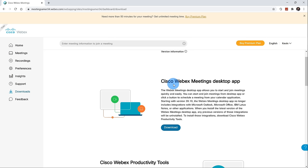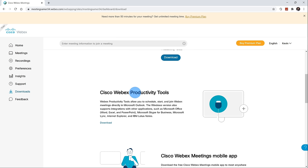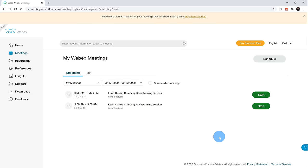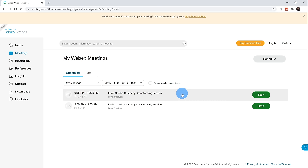The desktop app gives you the full functionality of WebEx Meetings, especially if you're going to be hosting a meeting or sharing content. There's also an item called the productivity tools — by installing this, you can schedule meetings directly from Microsoft Outlook without having to come to this interface. Now that we've scheduled a meeting and have the desktop app, let's jump into a meeting. I'm in the meetings view and I'm going to join the first brainstorming session — let's click on the start button.